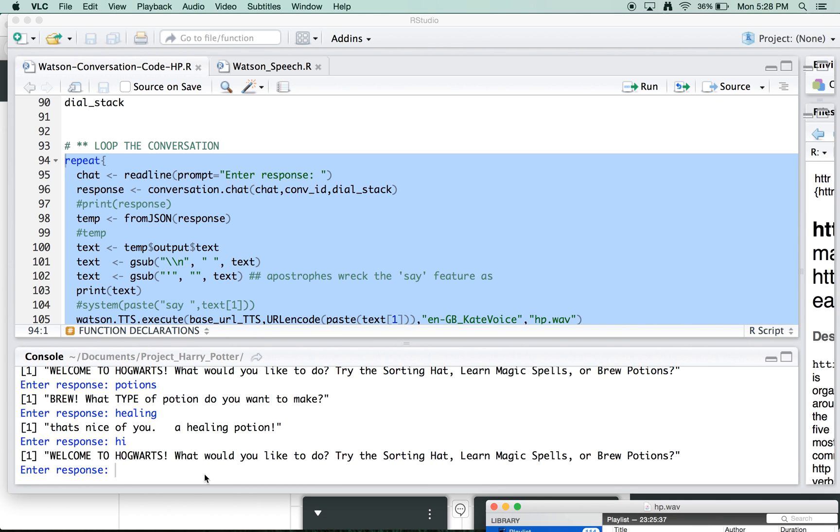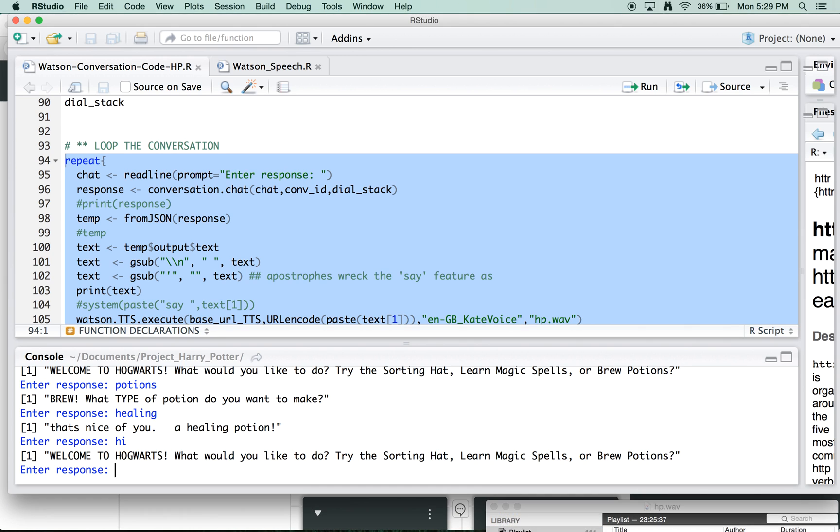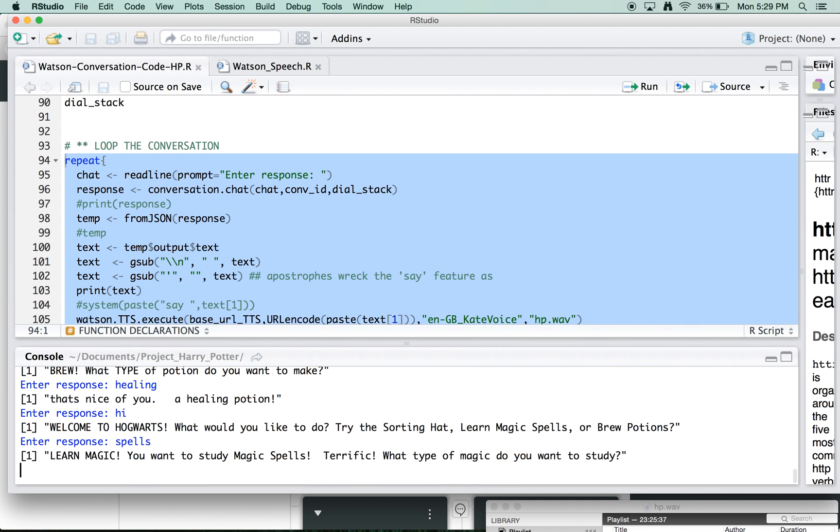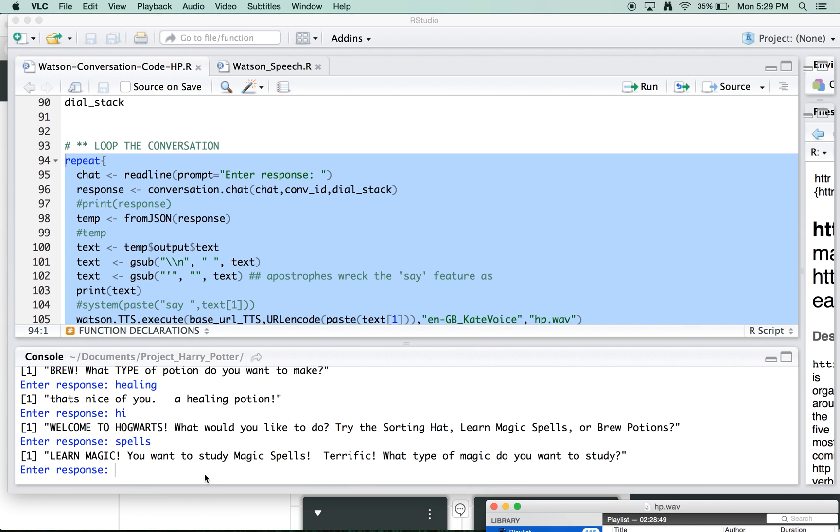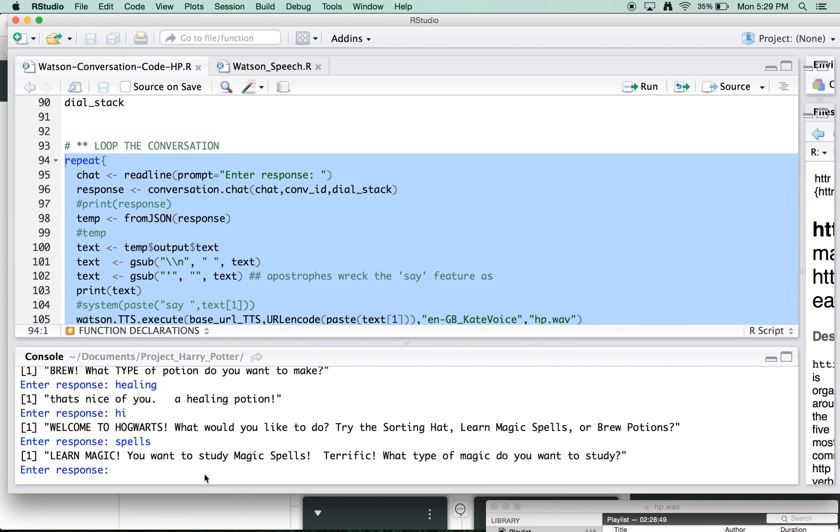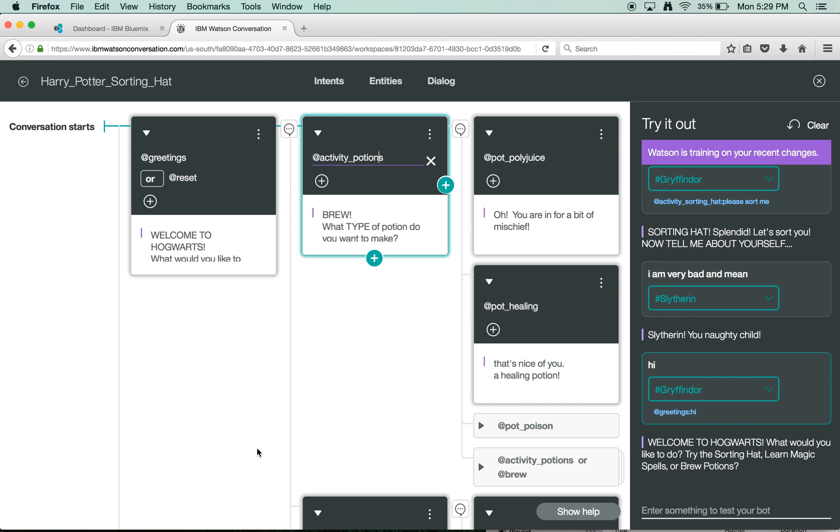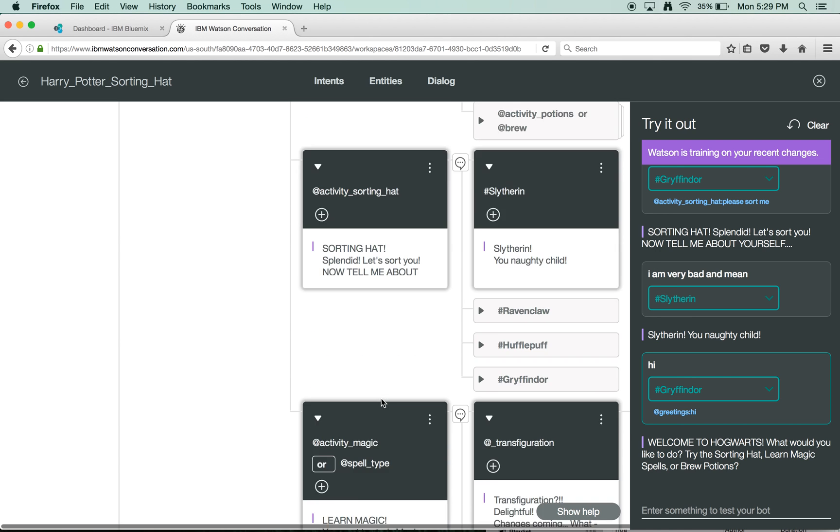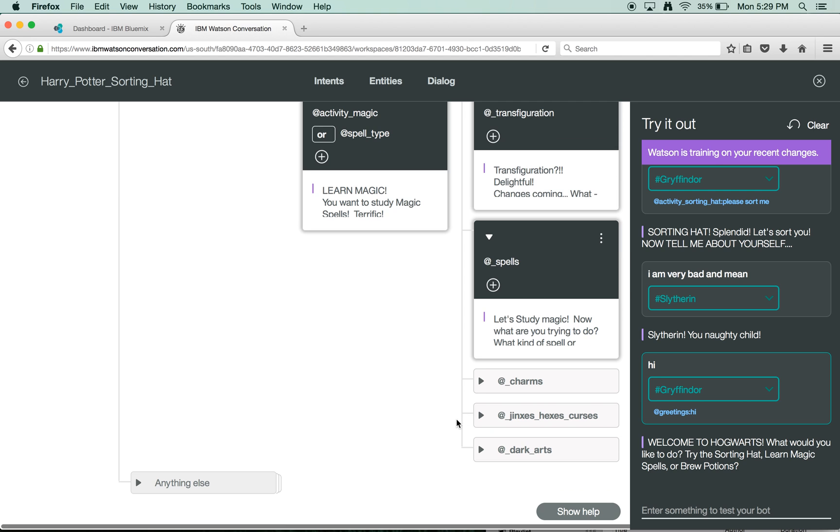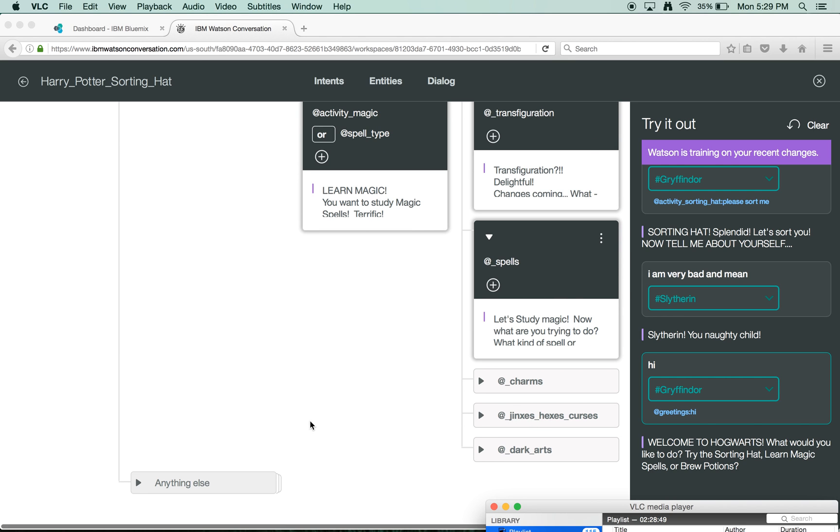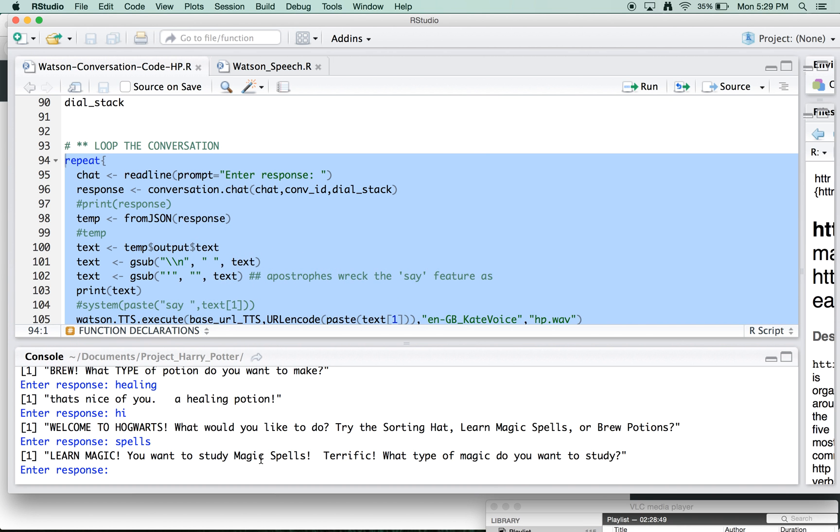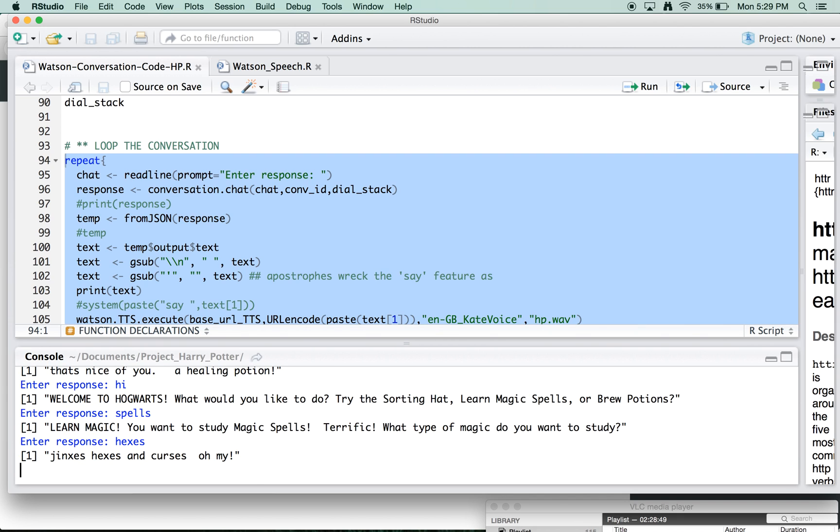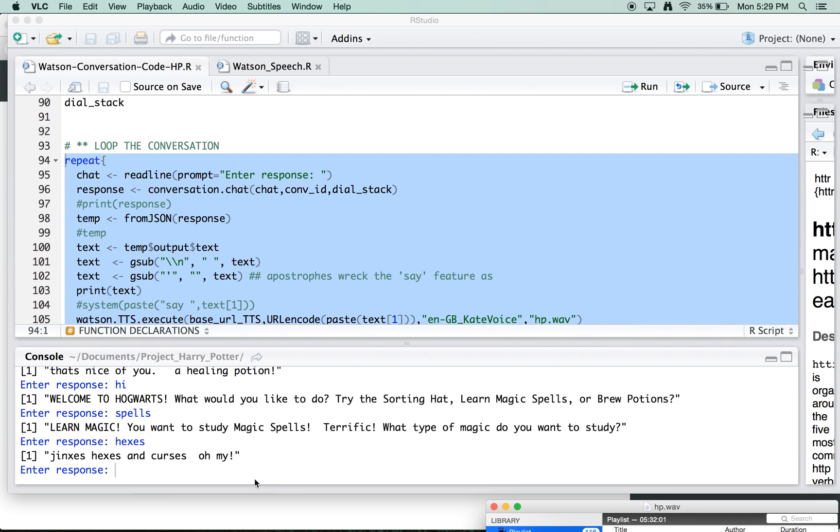And then the last thing I think we had was a spell. Welcome to Hogwarts. Learn magic. You want to study magic spells. Terrific. What type of magic do you want to study? And then we'll go down here and let's do hexes. Just being naughty. Jinxes, hexes, and curses, oh my.